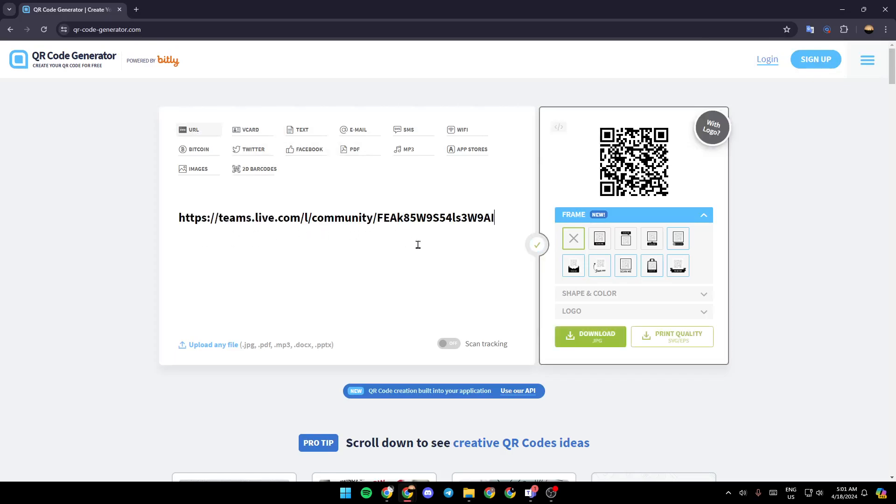I'm going to paste the link right here. And as you can see, the QR code is easily generated. If you want to scan it, just read it with any camera and it will work.